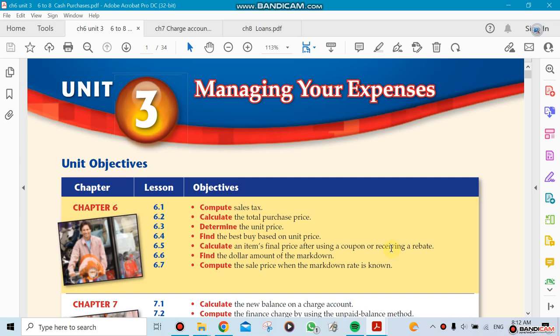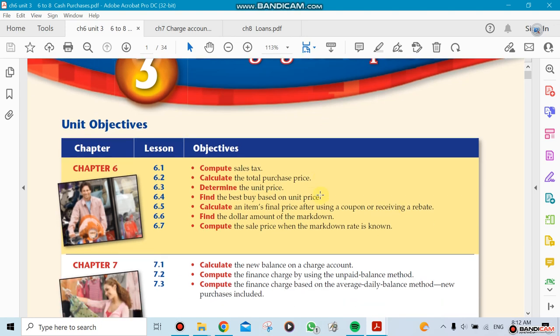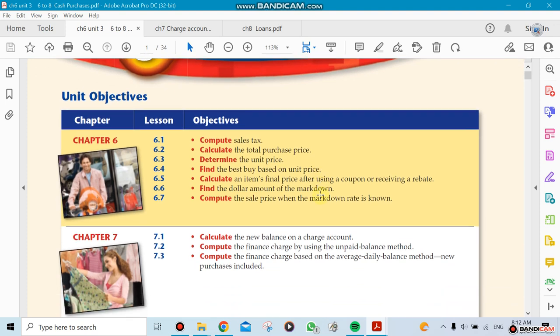Unit 3 is about managing your expenses. Now in Unit 2 we were talking about managing your money, now we're going to manage your expenses in a more specific way. This unit has three sections in it, or three chapters.